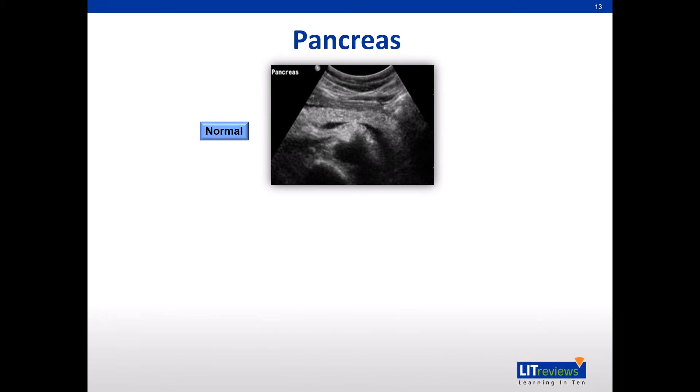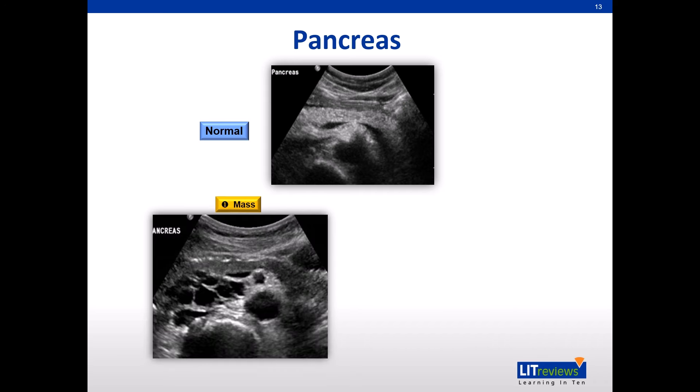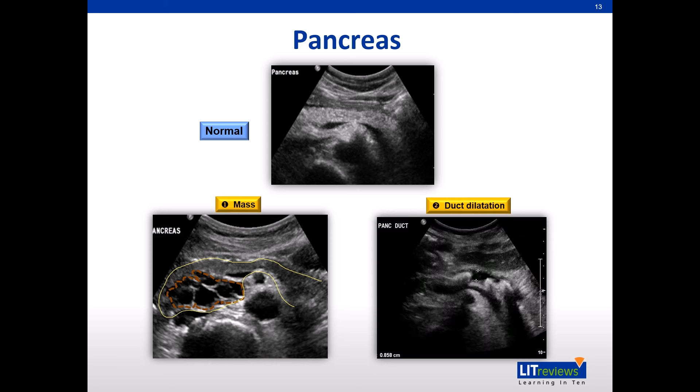The pancreas is not always easy to see on ultrasound because of overlying bowel gas. However, with careful evaluation, one can identify a large cystic mass as shown in the bottom left image, or obstructing stones causing a dilated pancreatic duct as demonstrated in the bottom right image.